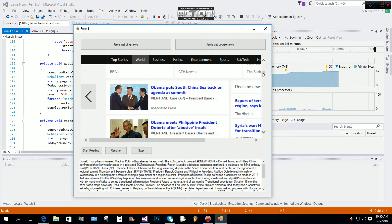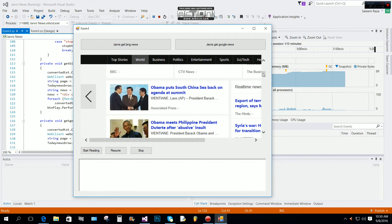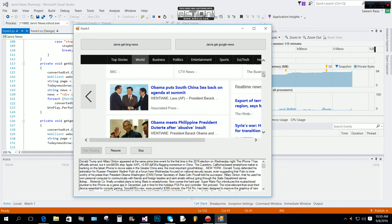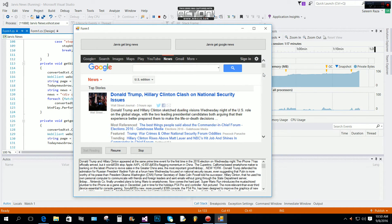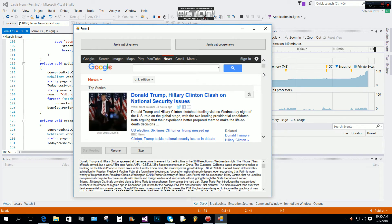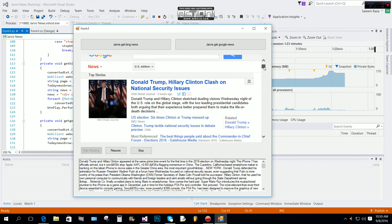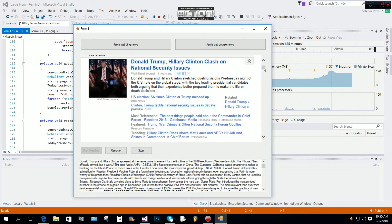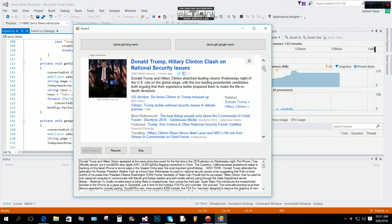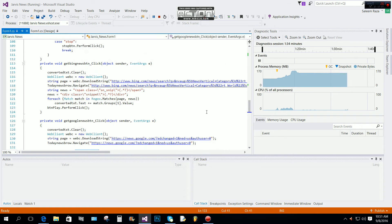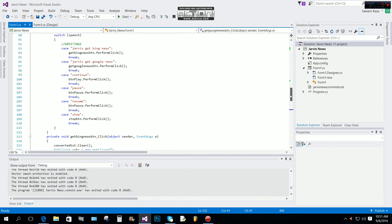Now we click 'Jarvis Get Google News'. Jarvis reads: 'Donald Trump and Hillary Clinton appeared at the same prime-time event for the first time in the 2016 election on Wednesday night.' We try pressing the resume button but it doesn't seem to be working — there may be something wrong with the resume button.